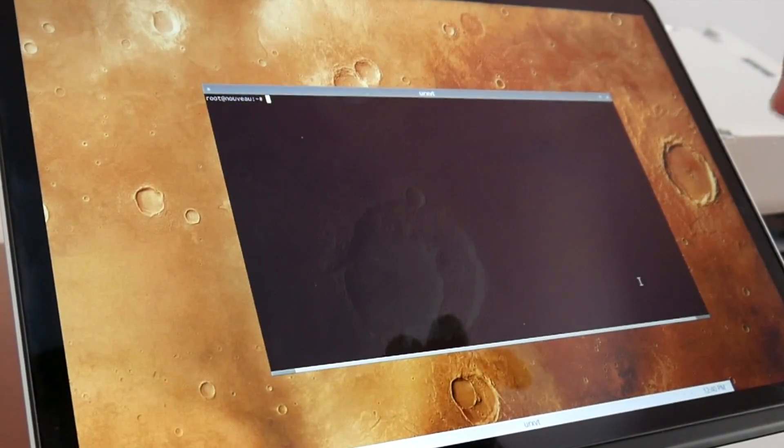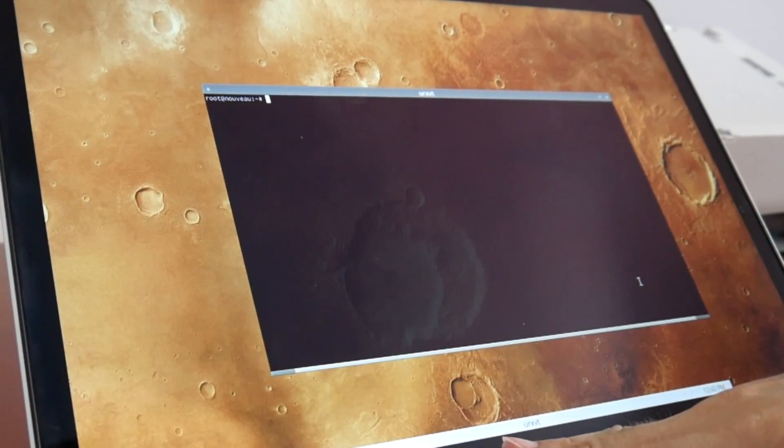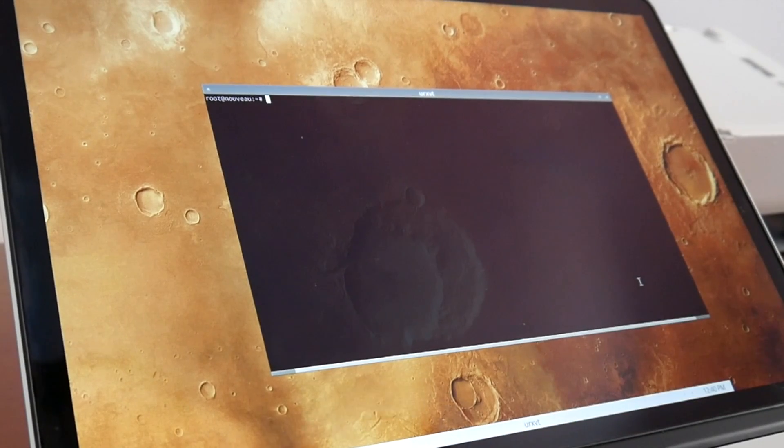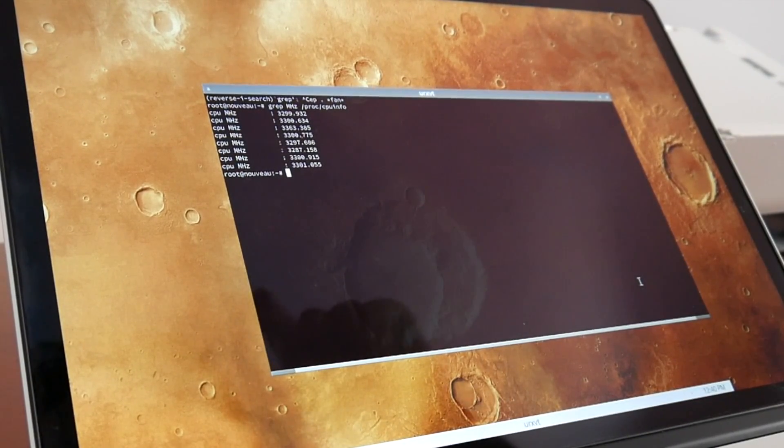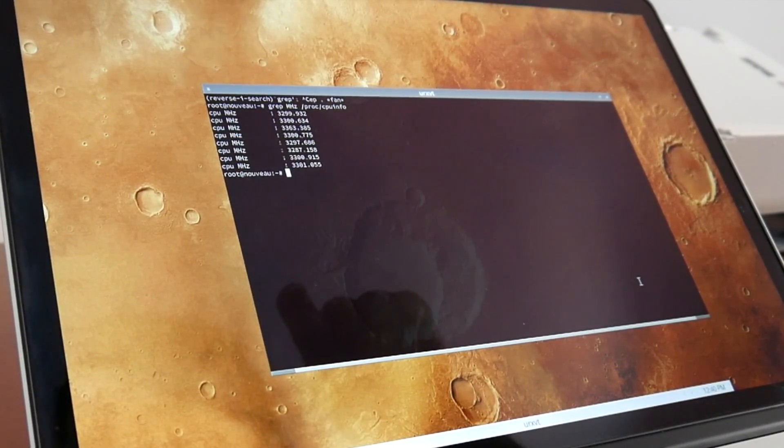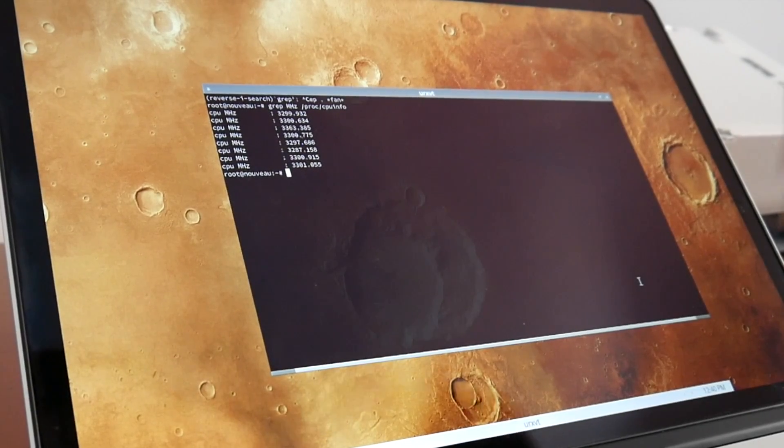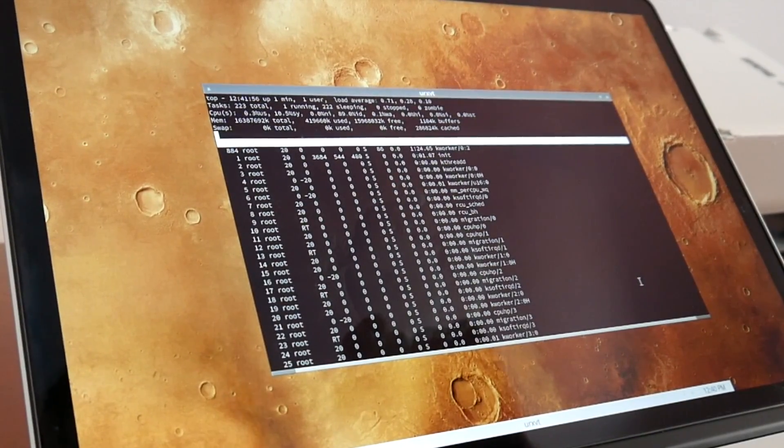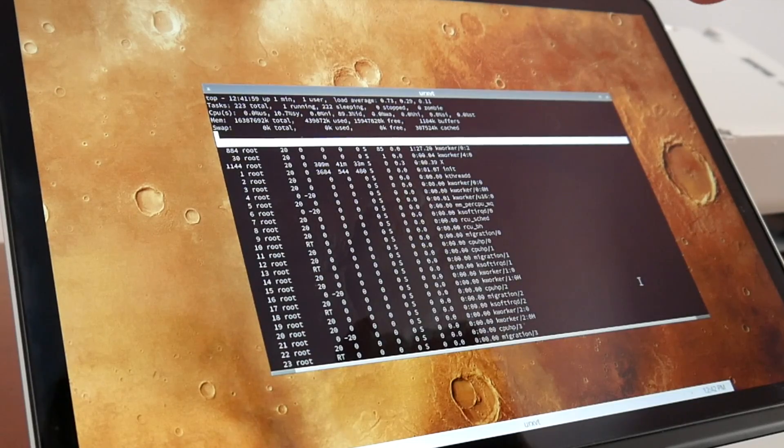So then I noticed the machine is still getting way warmer than I wanted, like hot. Also I noticed the frequency scaling is not really throttling down the cores very much. And then I noticed there is actually quite some load of some KWorker thread.